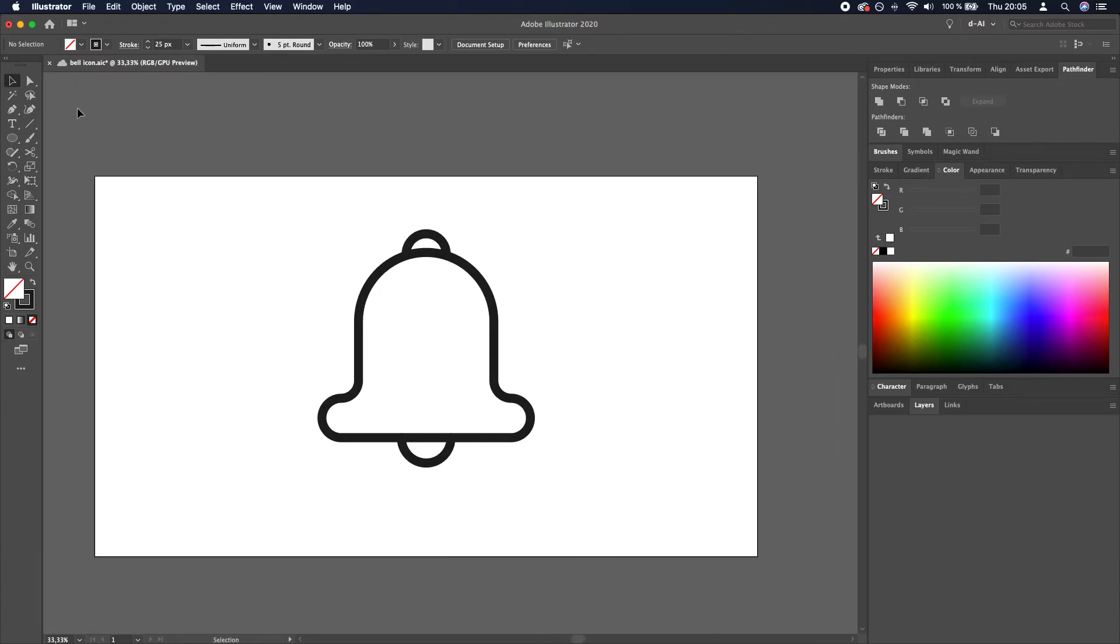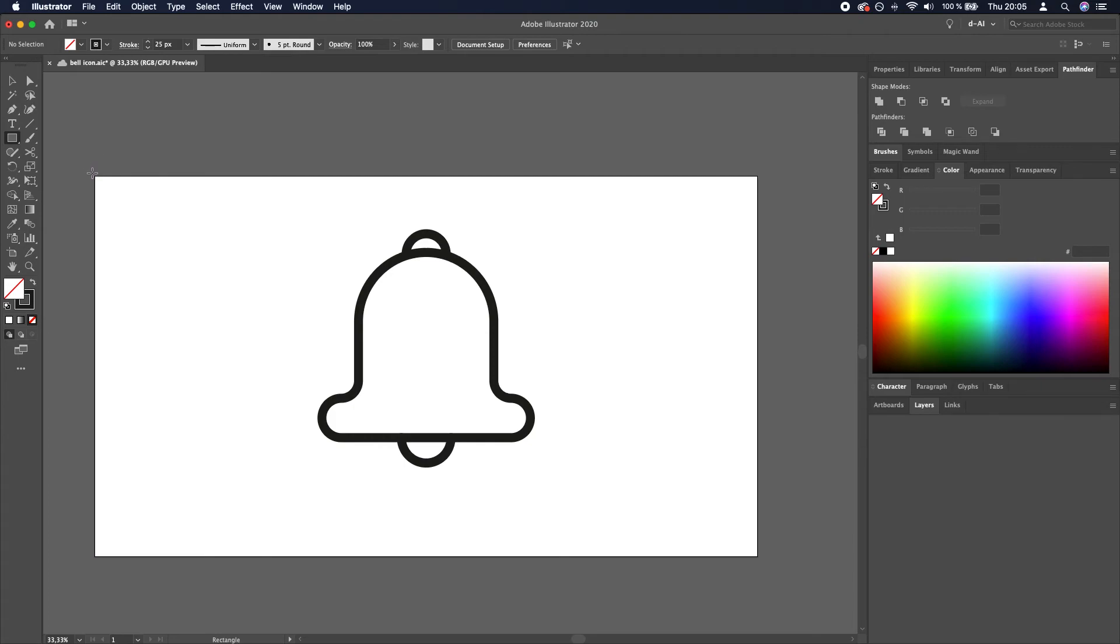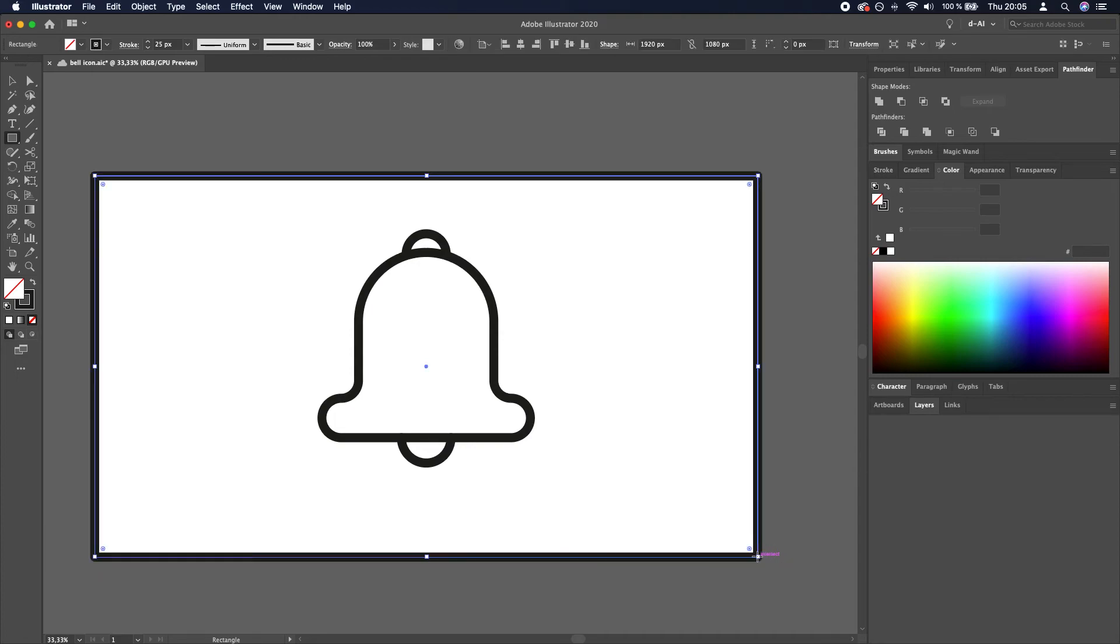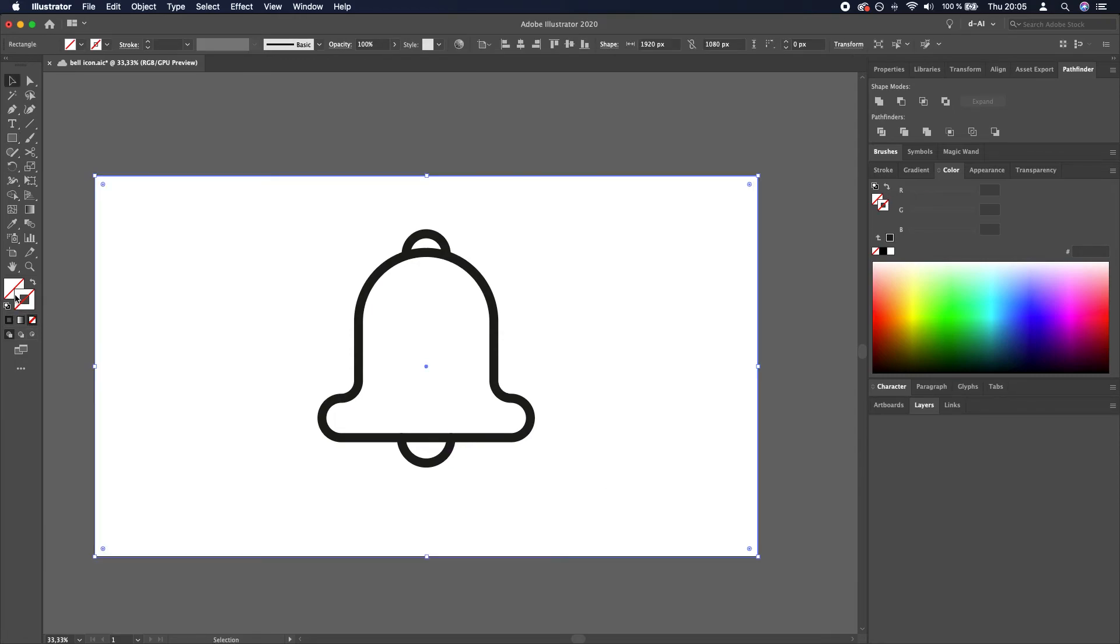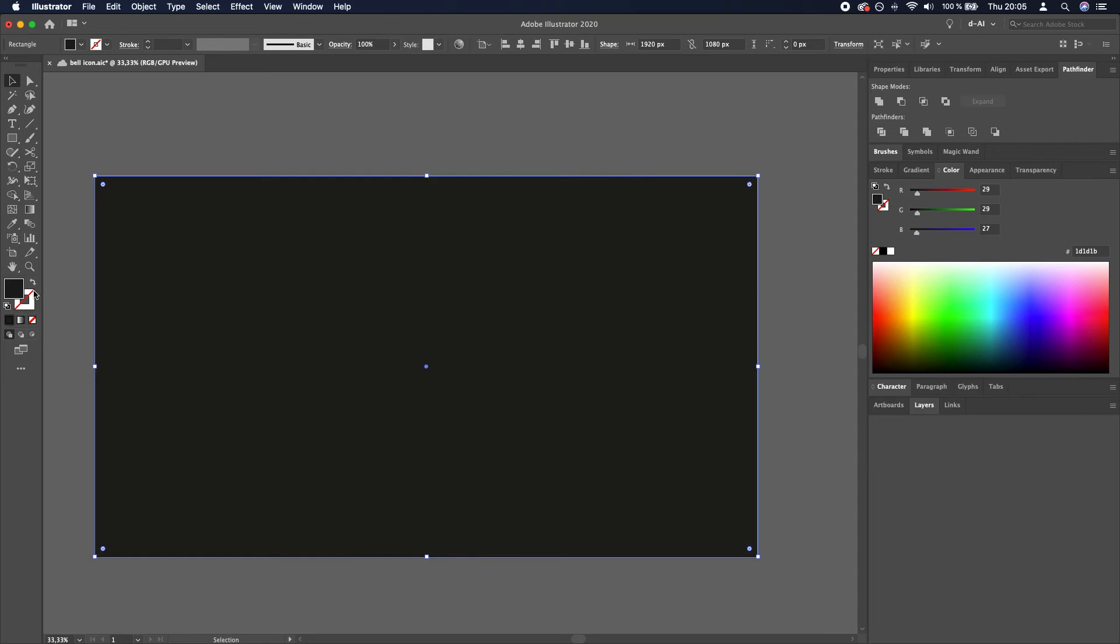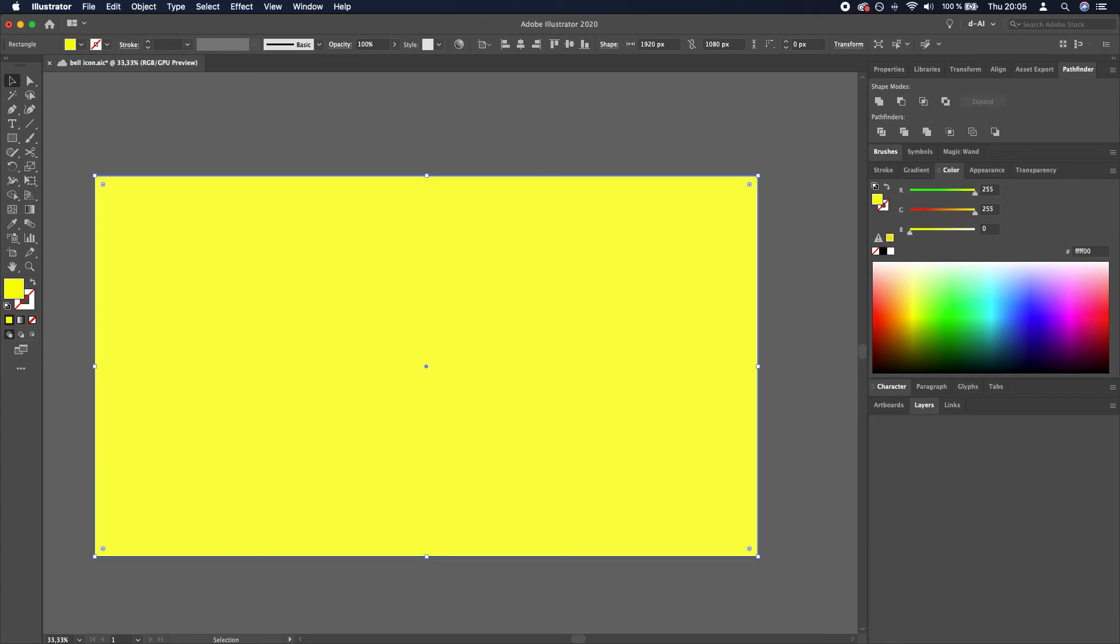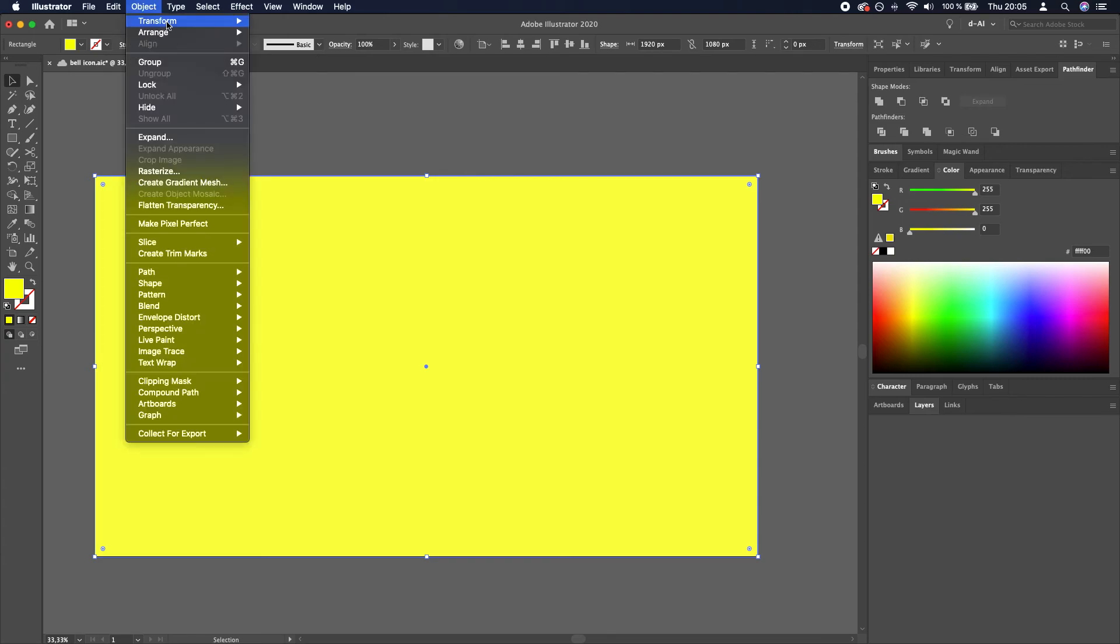And create a background. Rectangle tool. Click and drag. Delete the stroke. Enable the fill. And adjust the fill to FF FF 00. That's pure yellow. Good. Object. Arrange. Send to back.